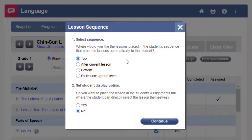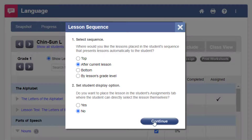Select a Sequence and Student Display option, where and how the students will access the lesson, and then click Continue.